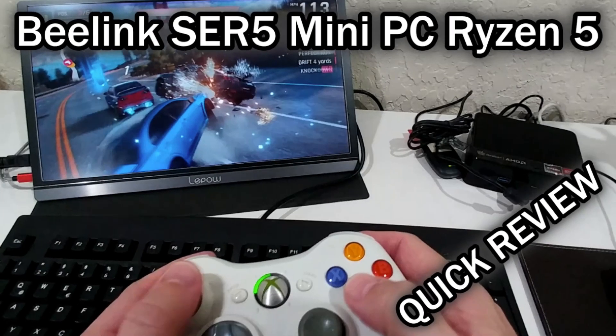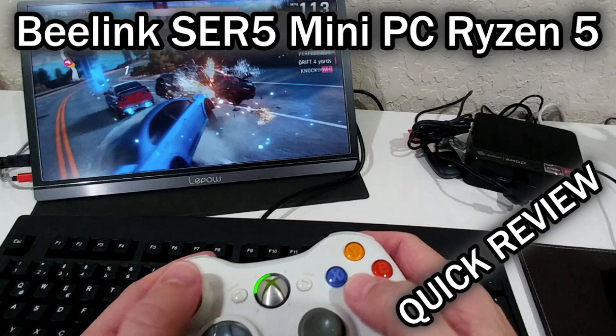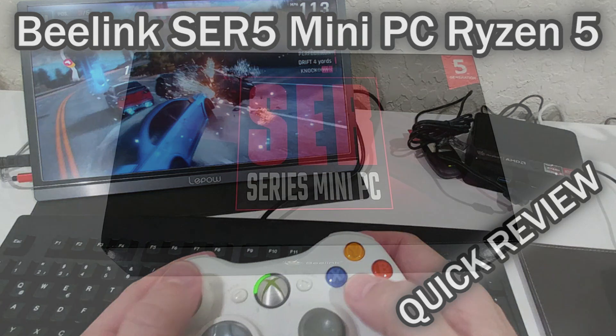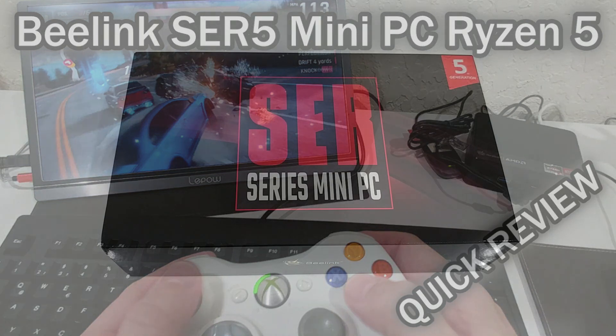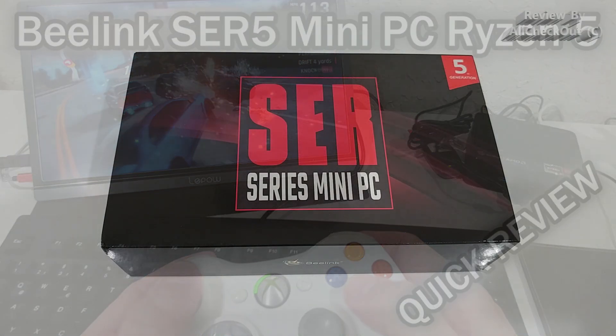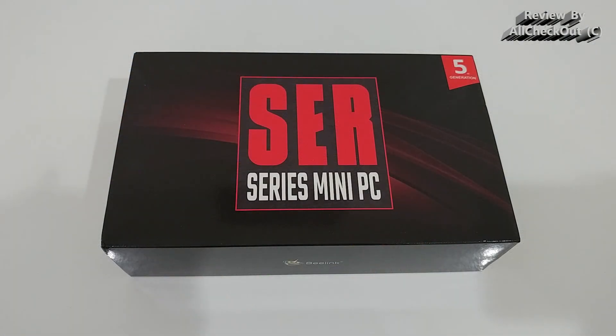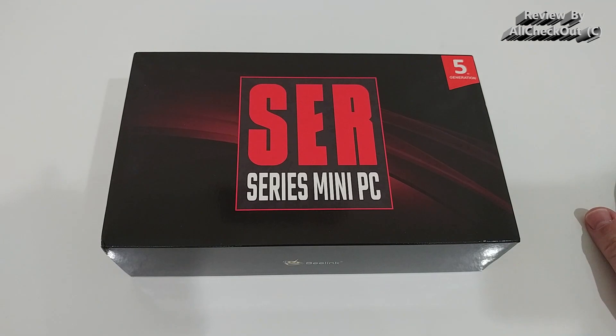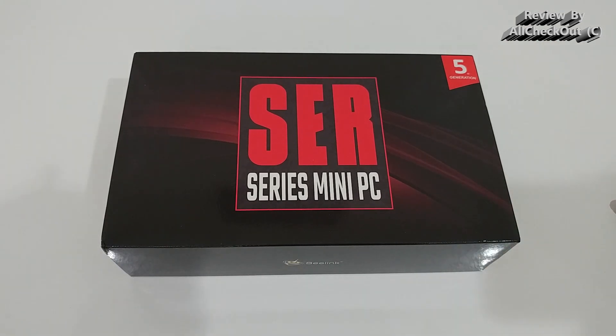Hi guys, welcome to the unboxing and full review of this B-Linxer 5 5th generation high-performance office mini PC. Of course, it also works for gaming because it has a very capable CPU and GPU built in.